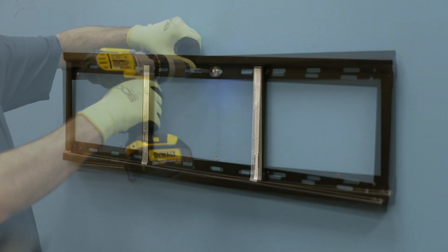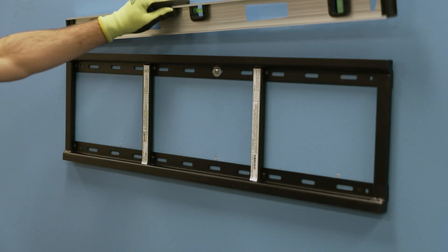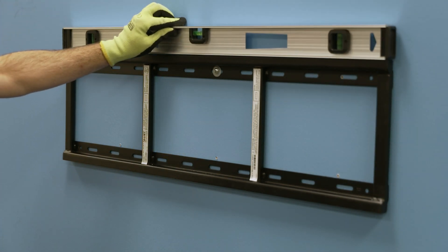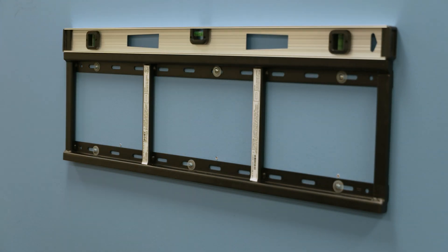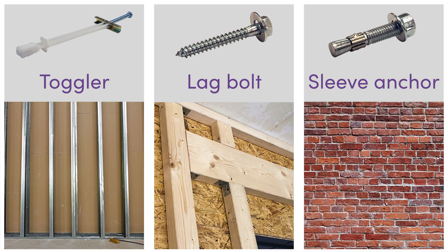Follow the illustrated instructions for installing the wall mount. Be sure to use the correct hardware for the type of wall.